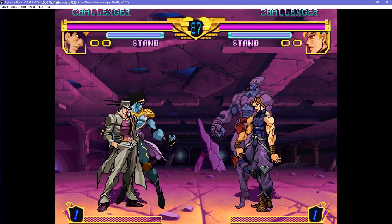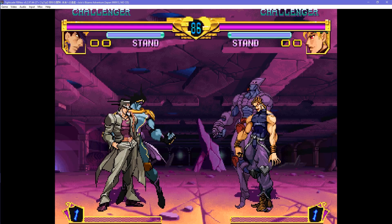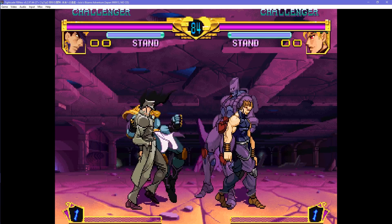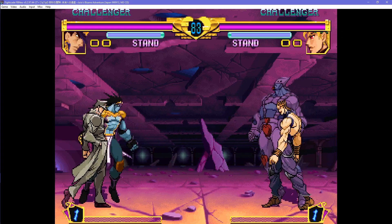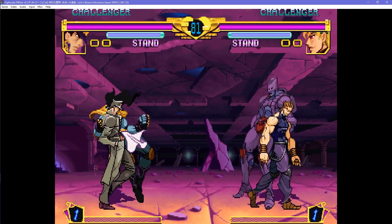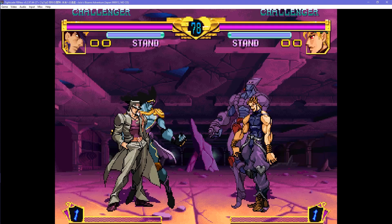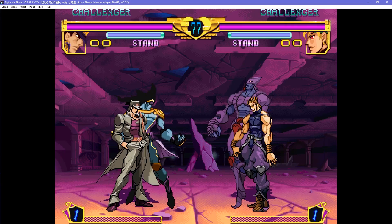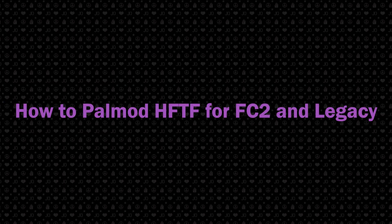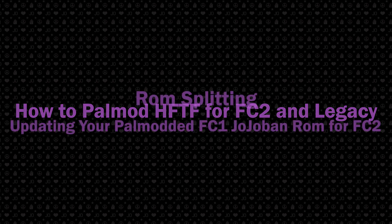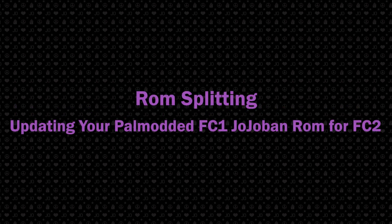The majority of Fightcade 2 players for Heritage of the Future don't really know how to powmod, since it is a bit different from Fightcade 1. Since powmod did get some updates to it, here is an updated guide on how to powmod Heritage of the Future on Fightcade 2 and Legacy, along with some ROM splitting to update your powmodded JojoBan ROM for Fightcade 2.